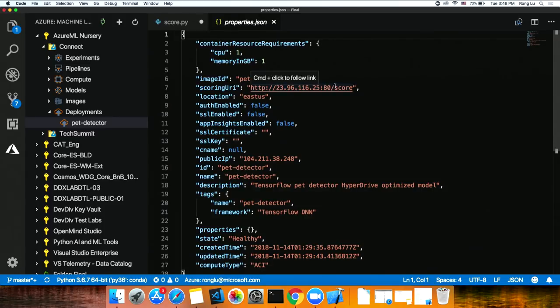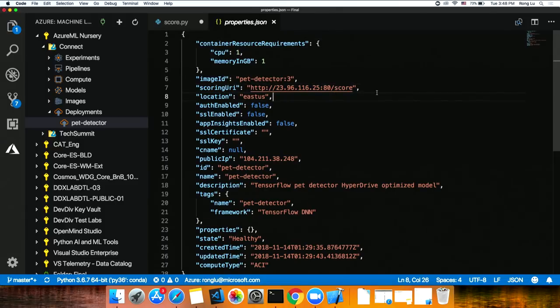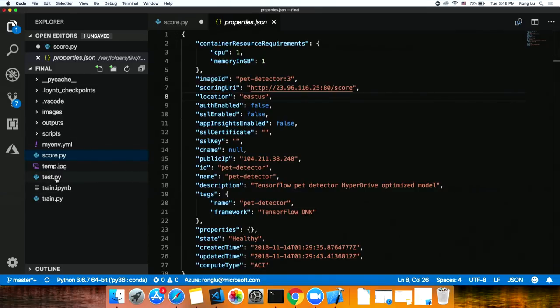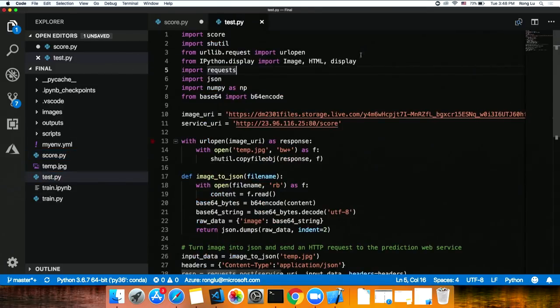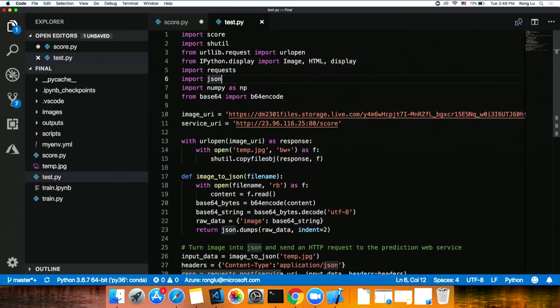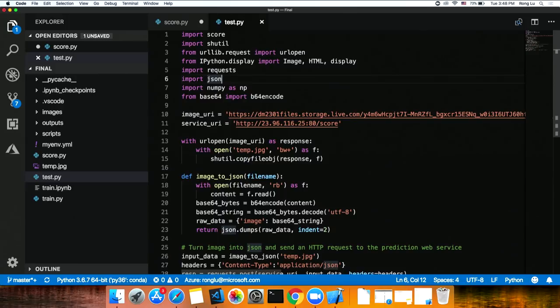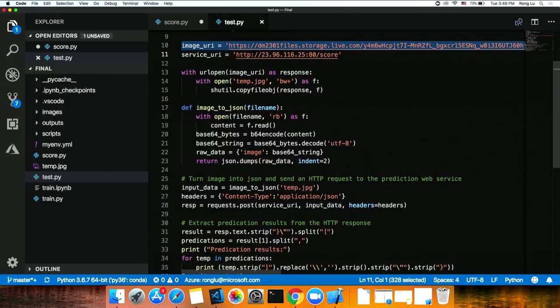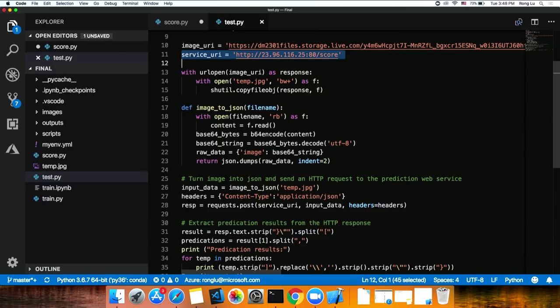Here we have our web service. This is the URL we're going to use. Now let's go back to our code file and I have a test application here. We're going to test out if our model works. This is another Python file but this service can be used by whatever language of your choice. Any kind of applications. What are we going to do here? This is a really simple application. We're going to take an image. In this case, it's a dog. An image that has a dog. This is the service we're going to use. The same service URL we have seen.